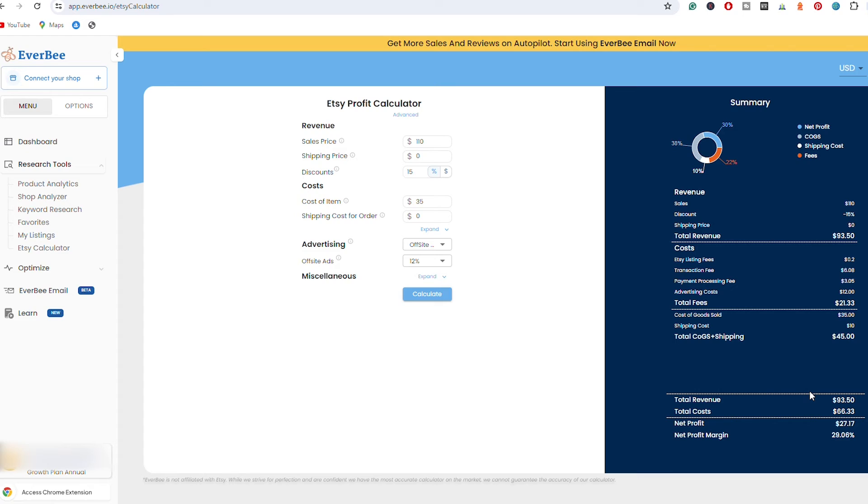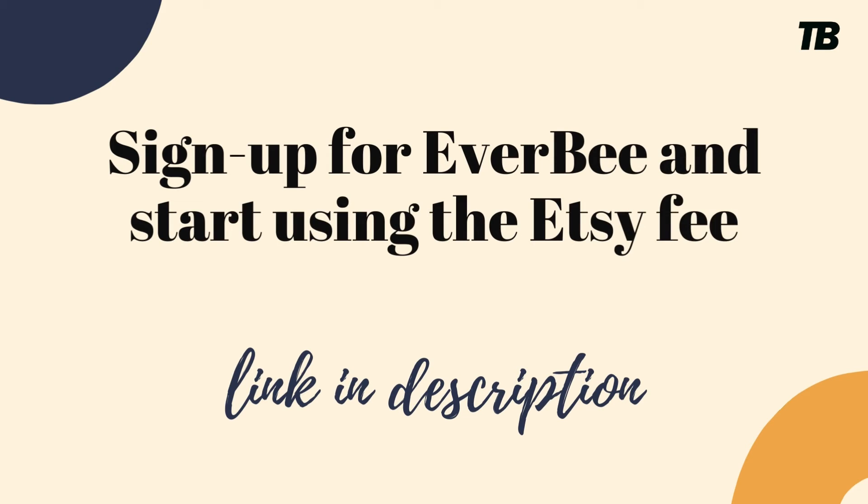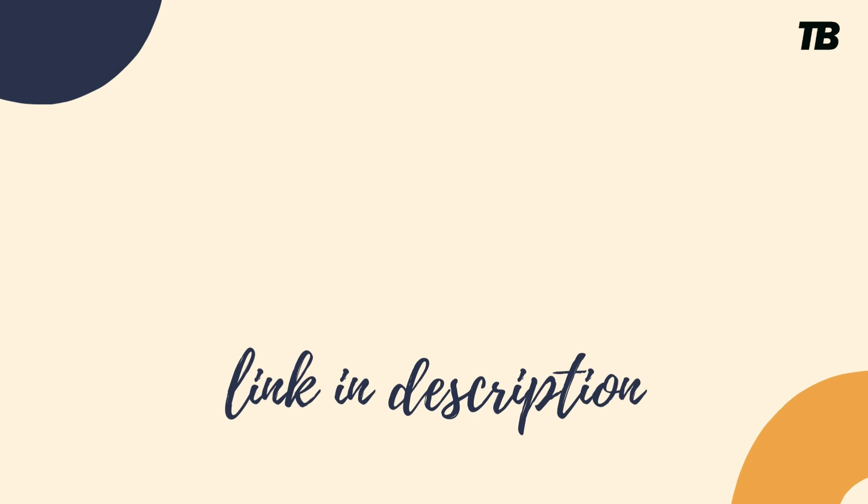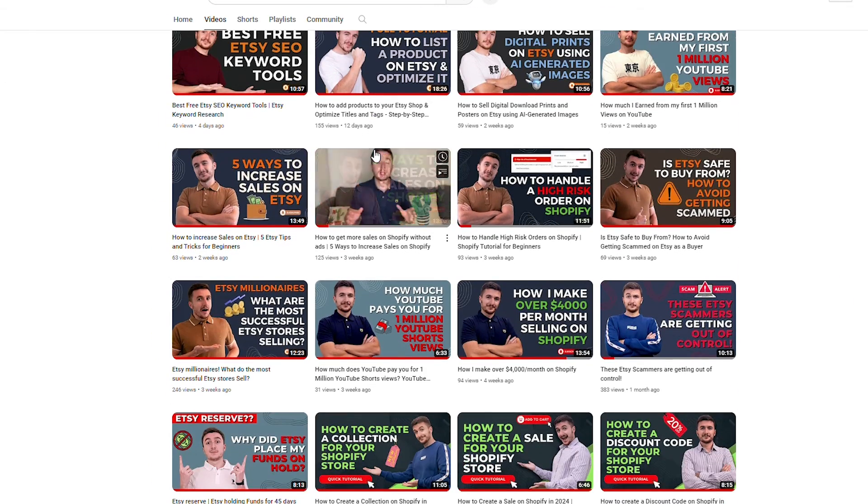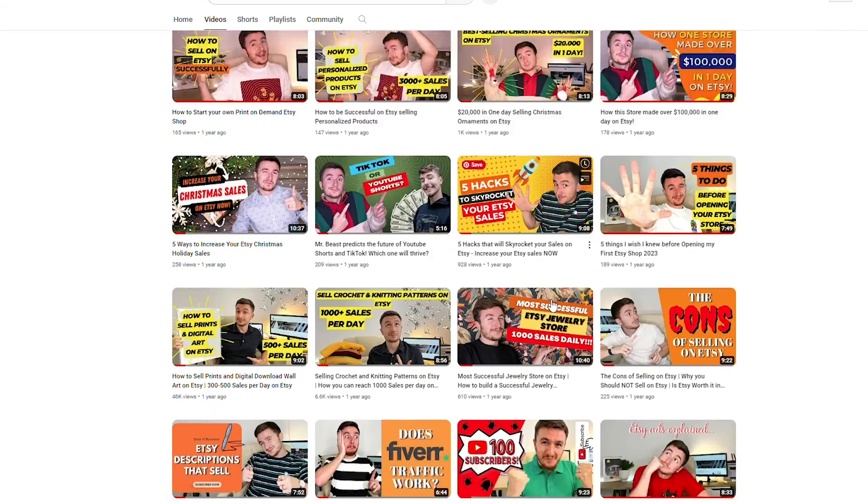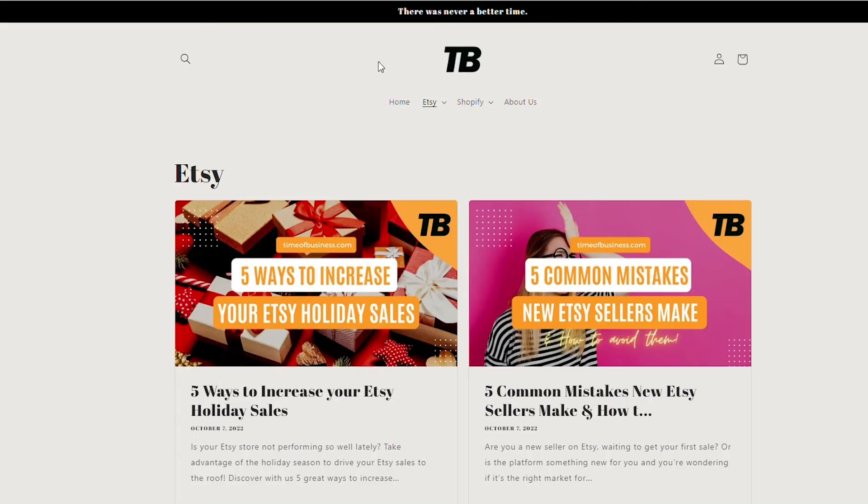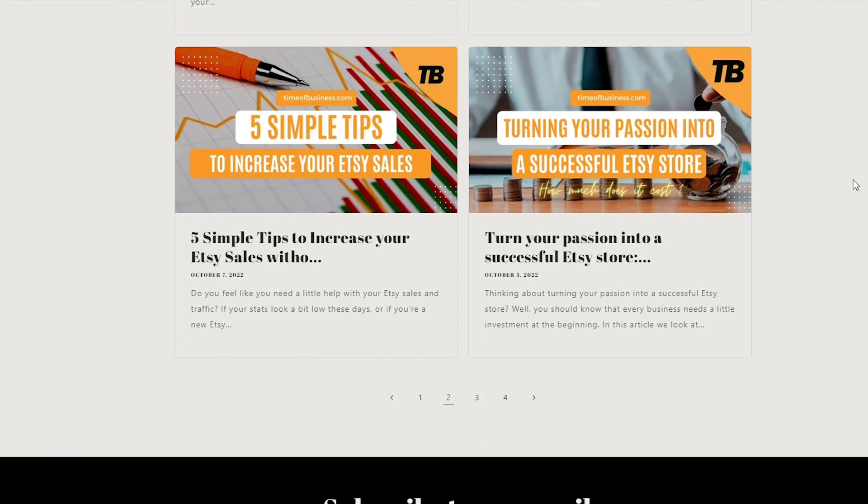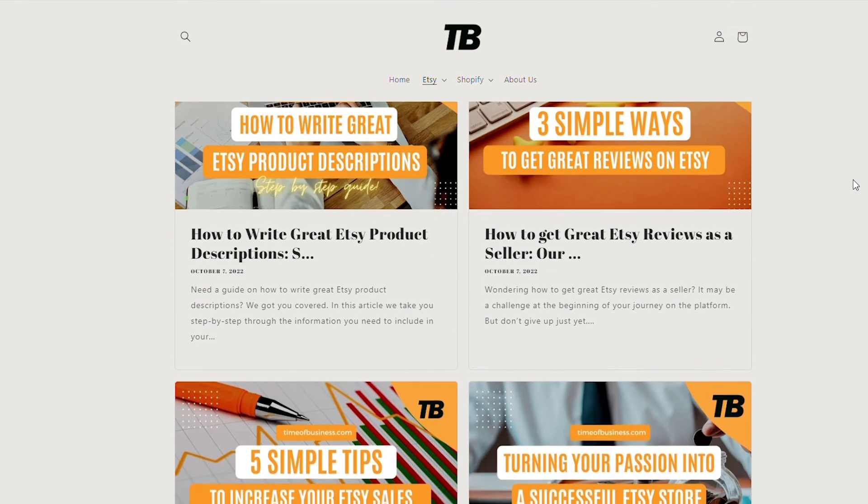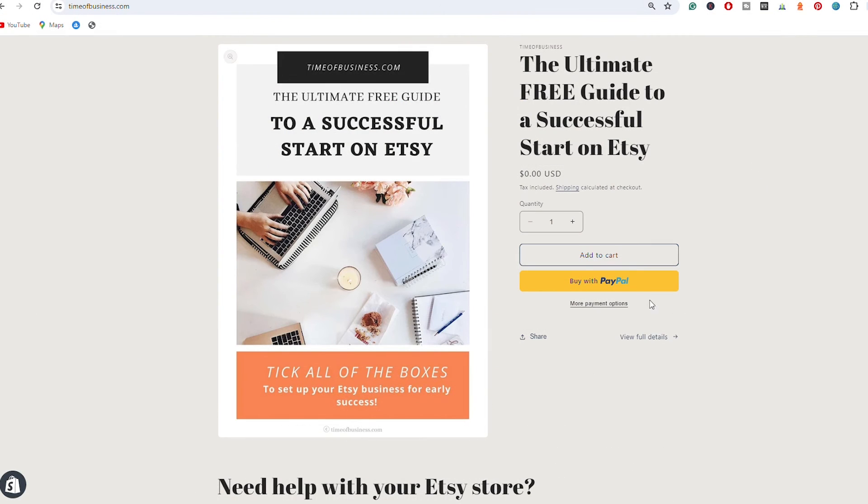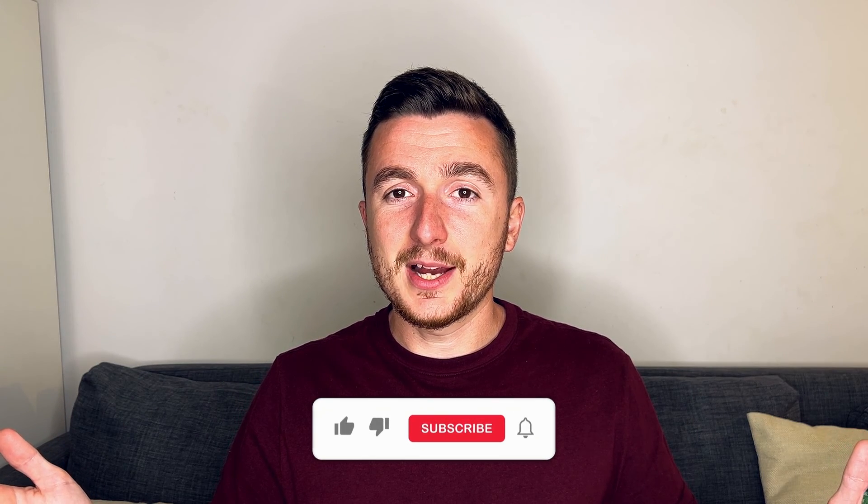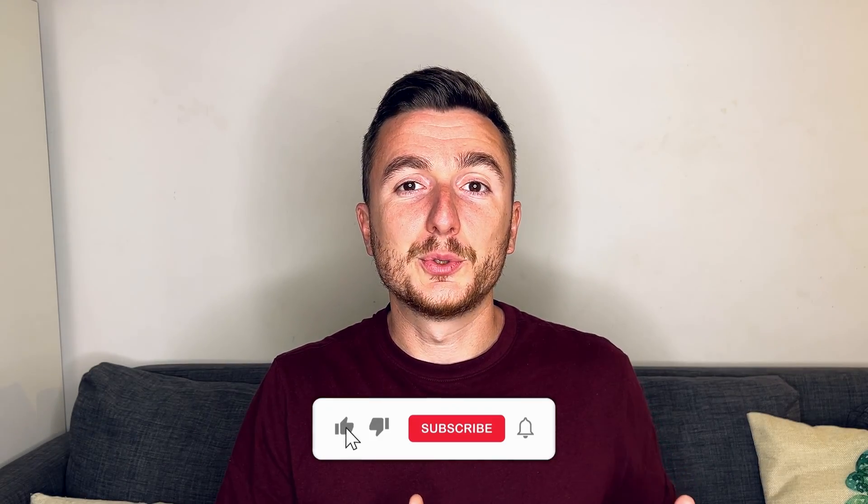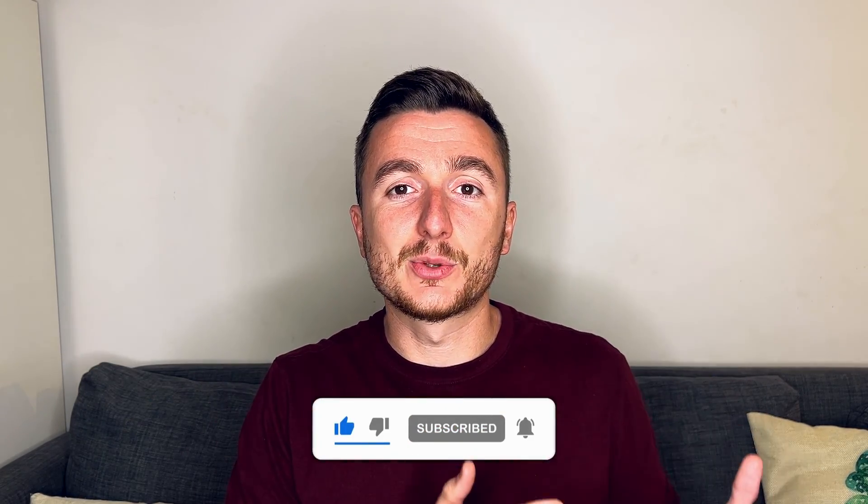So guys, if you want to use this Etsy profit calculator, make sure to check the link in the description below in order to sign up for Everbee. If you enjoy this type of content and you want to learn even more on how to grow on Etsy, make sure to subscribe to our YouTube channel because we have a bunch of YouTube videos on how to do that. Also check out our website timeofbusiness.com because we have a lot of blog posts on how to grow on Etsy. We also have a free ultimate guide to a successful start on Etsy that you can grab for free. So that was the video guys that I had for you today. You now know how to calculate all the fees on your Etsy store and maybe now you can improve the sale price or maybe calculate the discount that you want to use on your future sales. If you enjoy this type of content guys, make sure to subscribe to this YouTube channel, check out our website, and I'm going to see you on the next video.